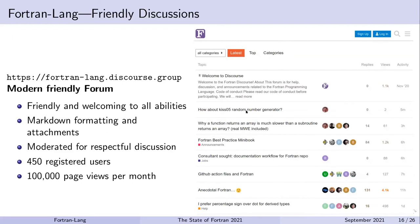Our Fortran-lang Discourse is intended to be a modern and friendly forum, welcoming to all abilities — both novices and experts. We support modern Markdown formatting, which is particularly useful for formatting Fortran code. We now have about 450 registered users reaching around 100,000 page views per month. If you haven't checked out this Discourse, I do encourage you to go check it out and share your experiences and questions with the community — I certainly learn something new about Fortran every time I visit.